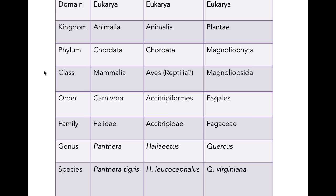For example, within the domain Eukarya, we've got animals as one of our kingdoms. We've got phylum Chordata — that's our own phylum. Class Mammalia — yes, we are mammals — but we are not carnivores; we are not in the order Carnivora. We are in the order Primates. Family Felidae, for example.